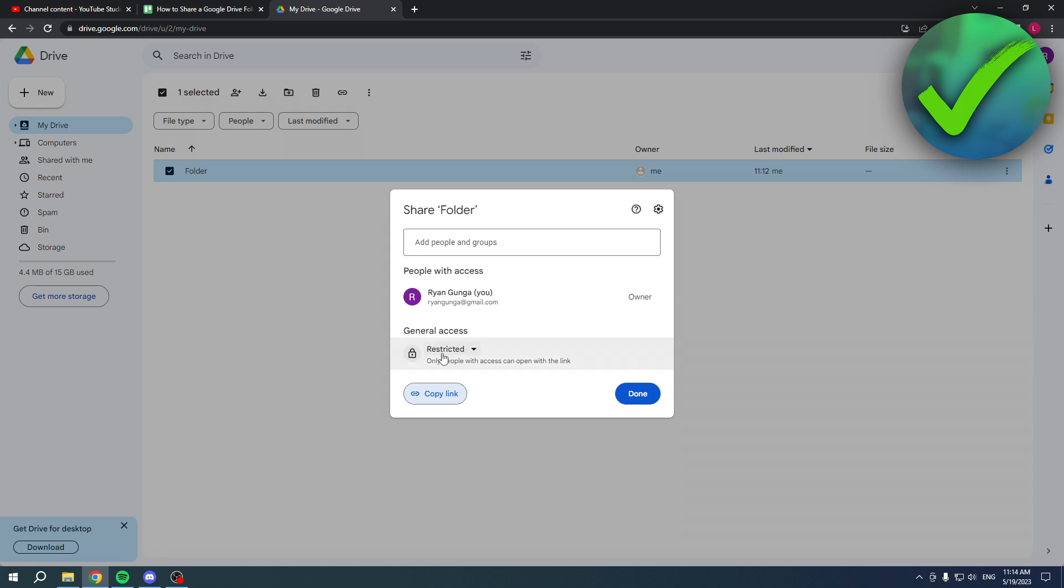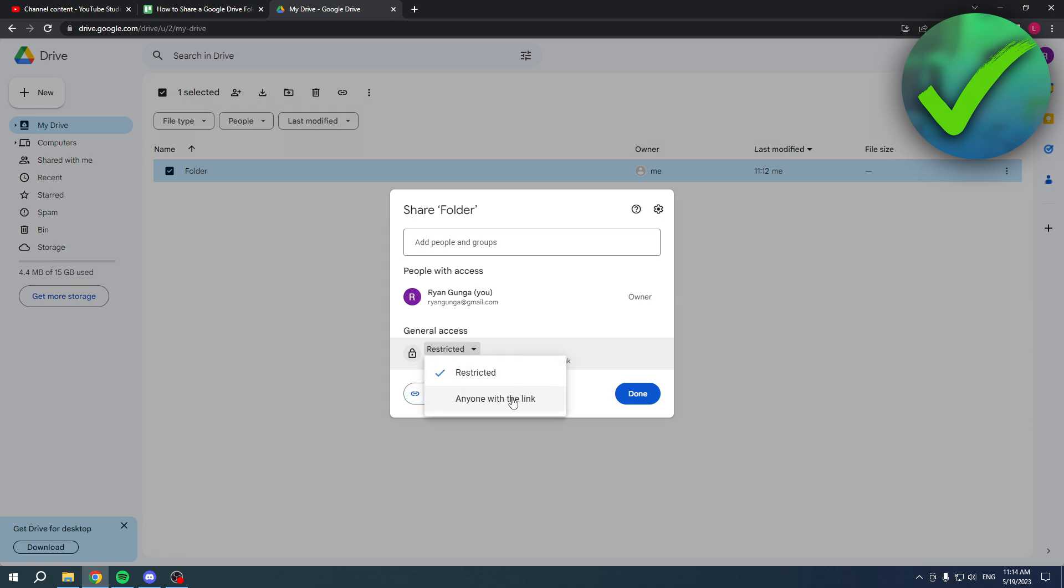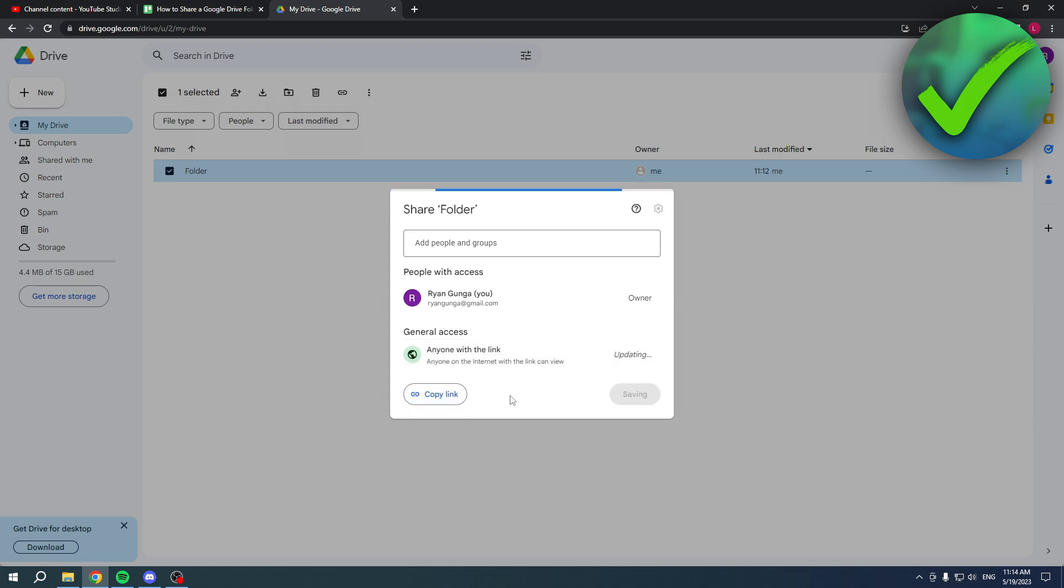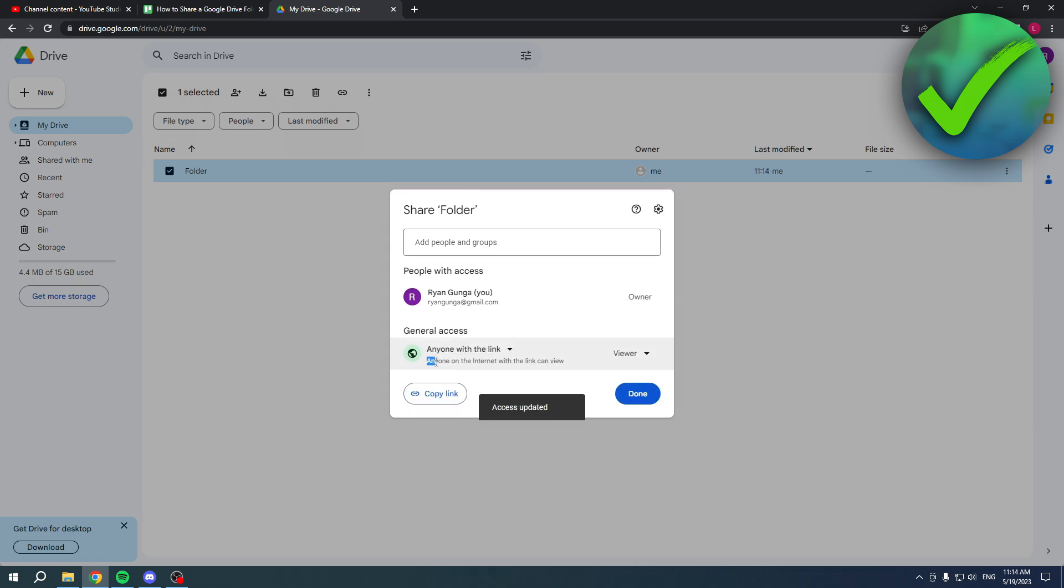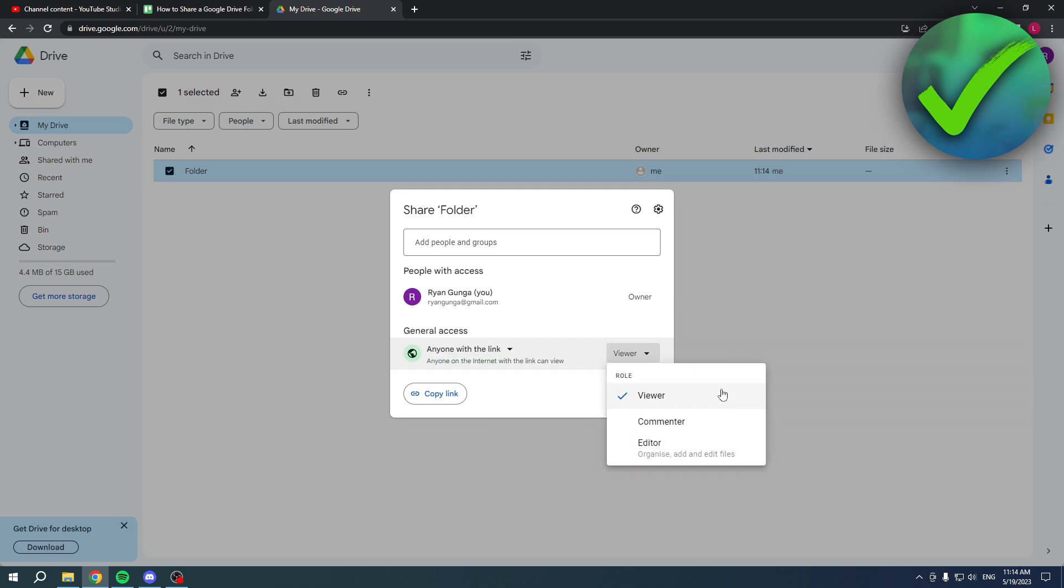Now you can also set this to anyone with link. Now it says anyone on the internet with the link can view. Now you can set this to viewer, commenter or editor. Now I recommend you just leave this on viewer because editors can also organize, add and edit all of the files.